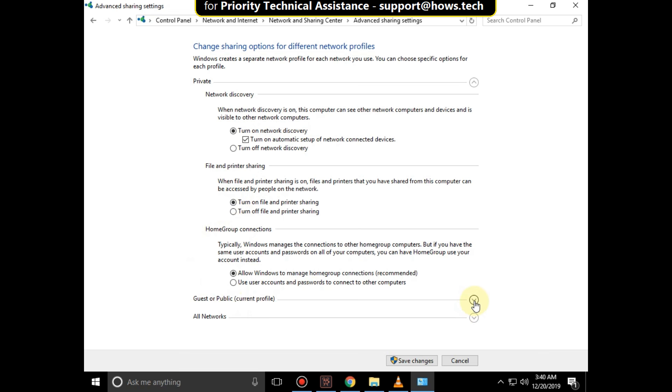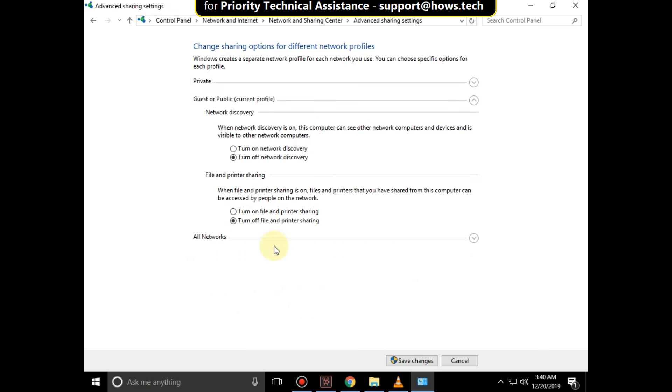Now expand Guest or Public options, turn on Network Discovery, and also turn on File and Printer Sharing.